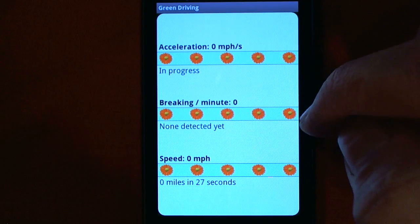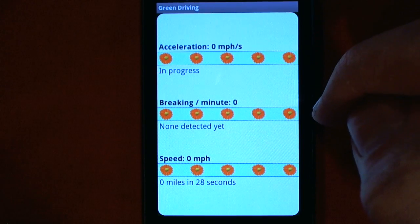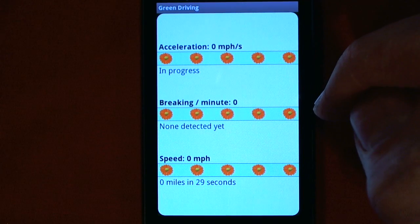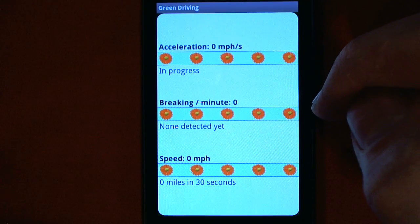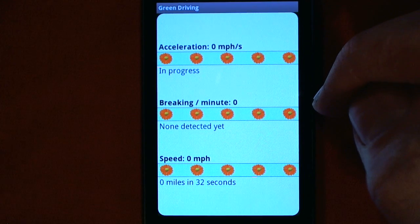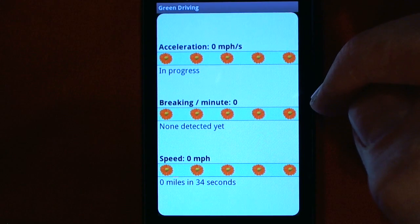Another issue is braking. If you brake a lot, then you'll also have to accelerate a lot. So brake when it's necessary, but don't brake when it isn't.